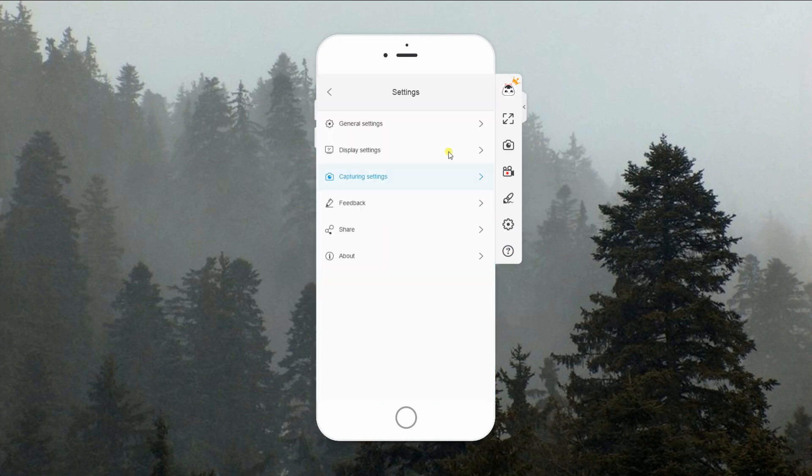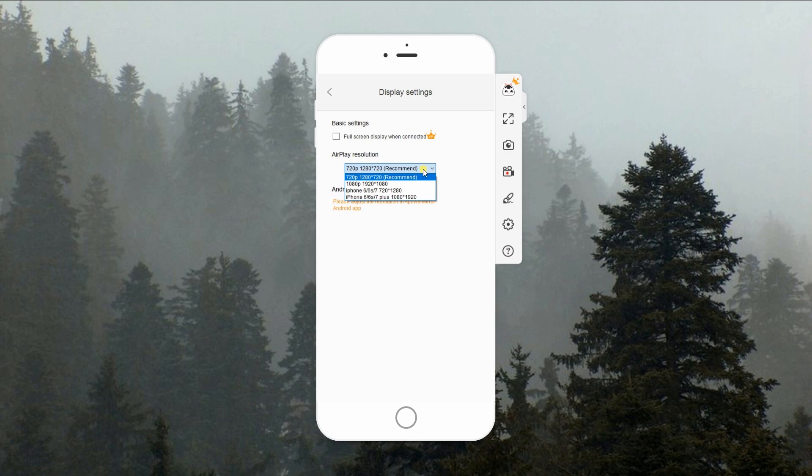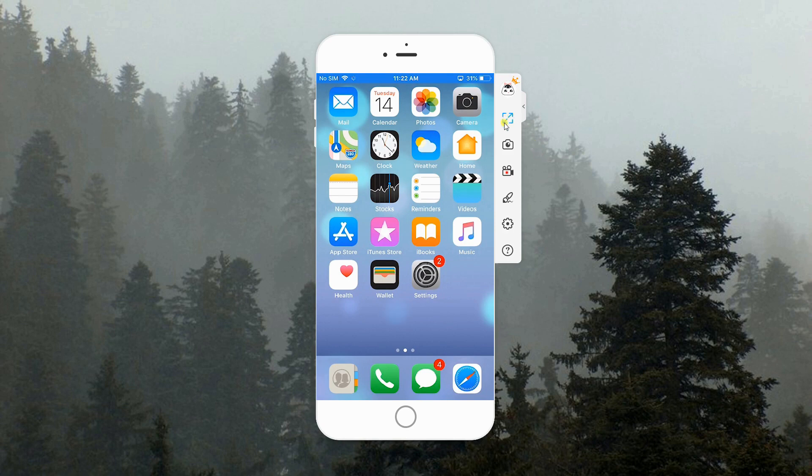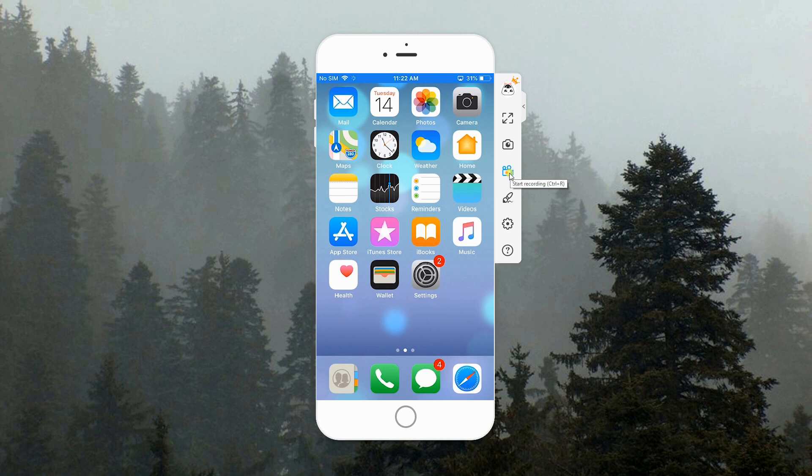You may also change the resolution of your displayed screen by simply going to the Display setting. In addition, APowerMirror is loaded with other functions including Full Screen Mode, taking screenshots, screen recording, and drawing different figures with its whiteboard feature.